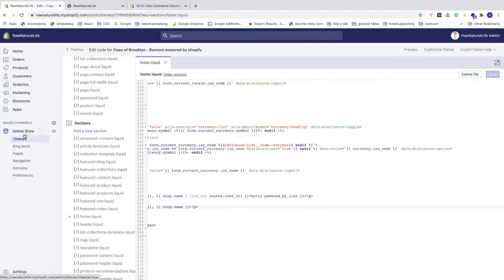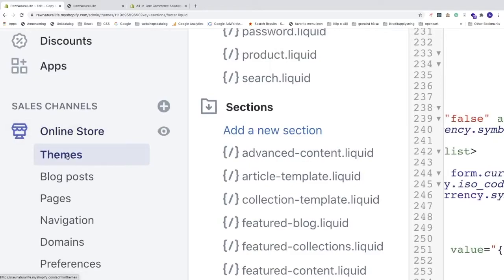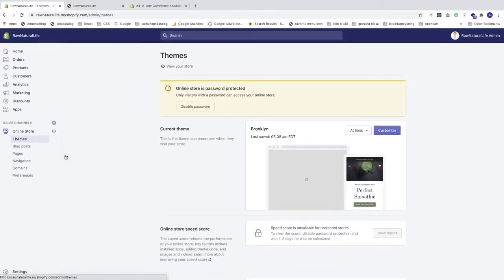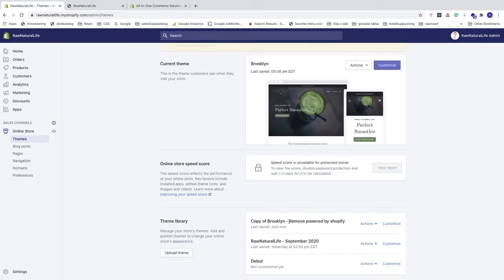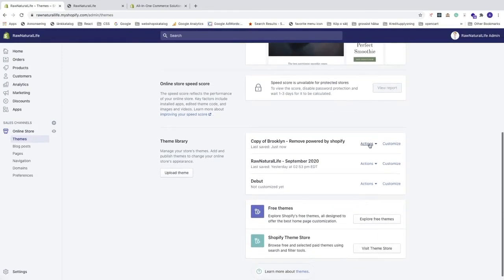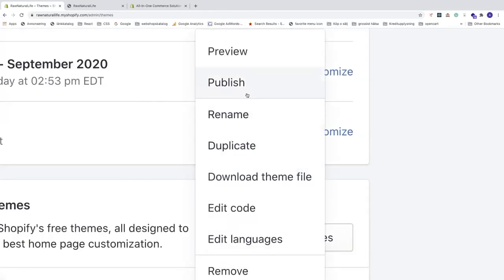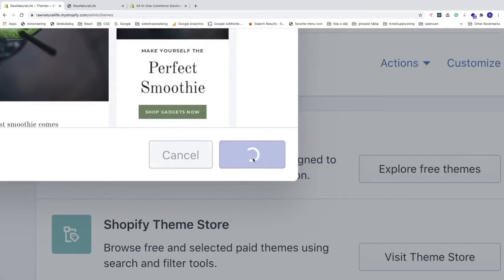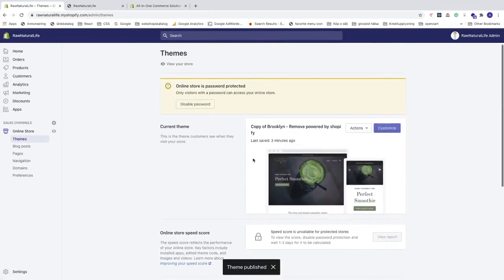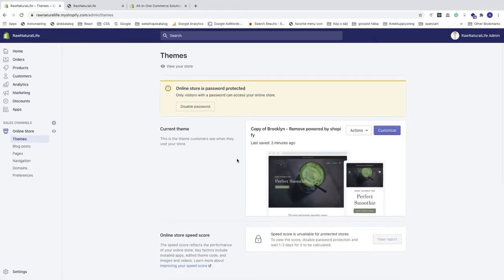Go back to the backend and click on Themes in the left sidebar. To make this copy our live theme, go to Actions and click Publish. A prompt will ask if you're sure — if the copy works correctly, click Publish to replace your current Brooklyn theme.